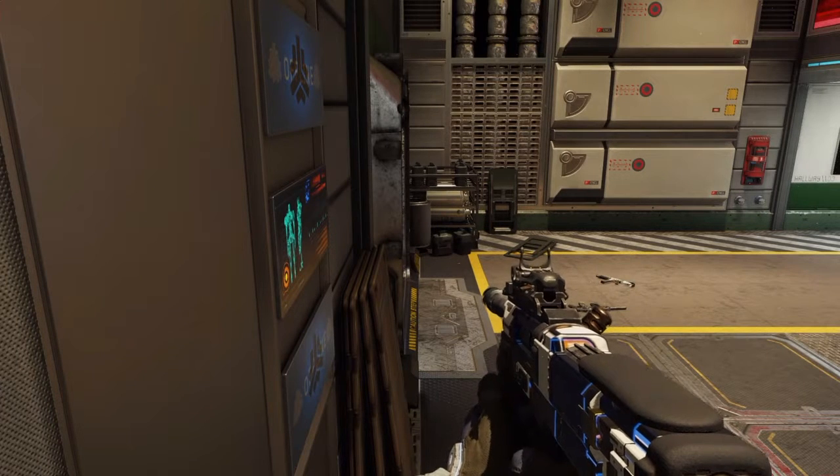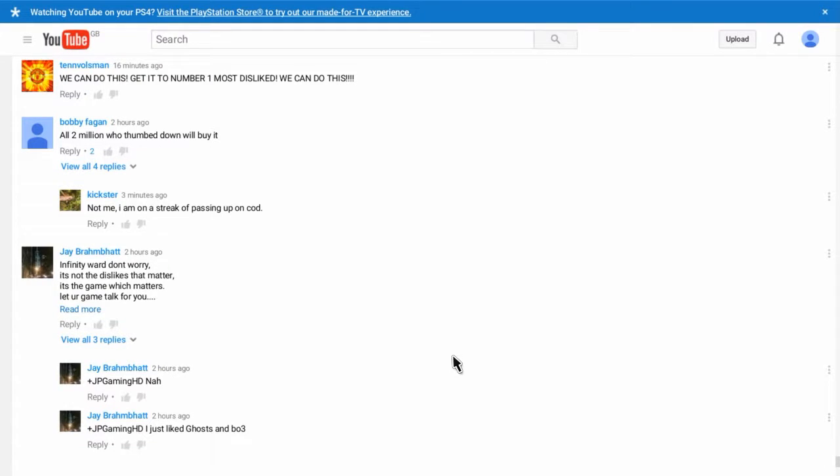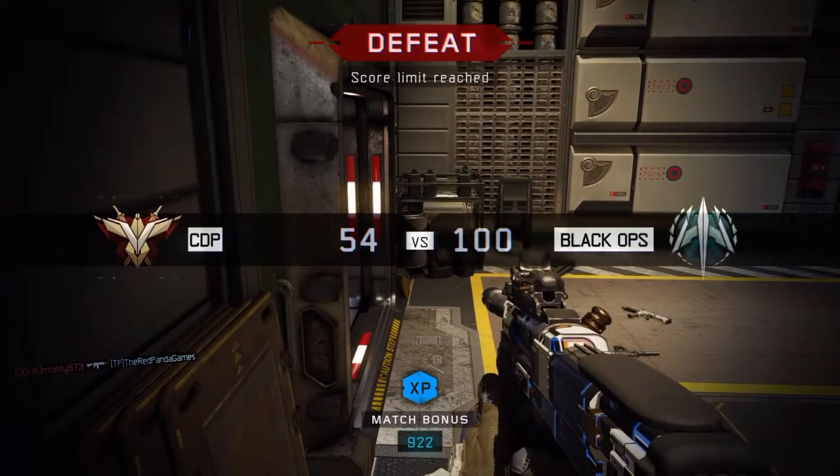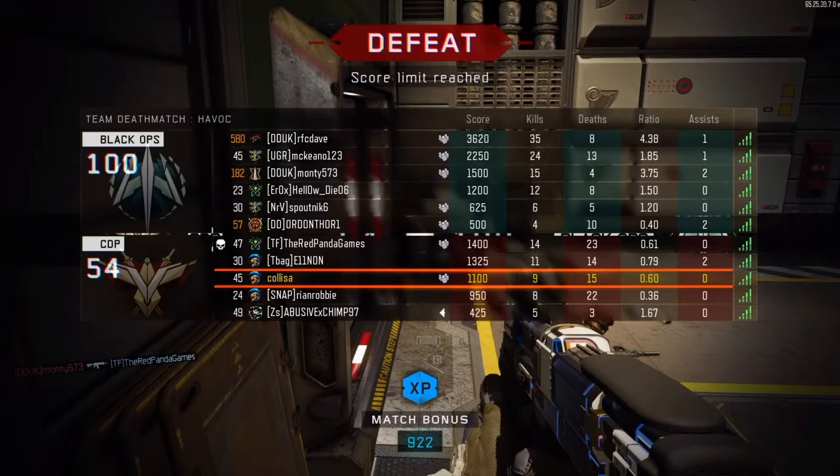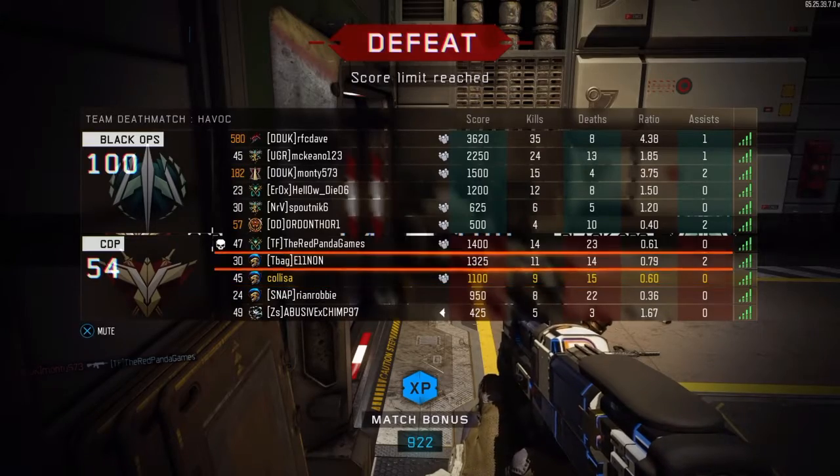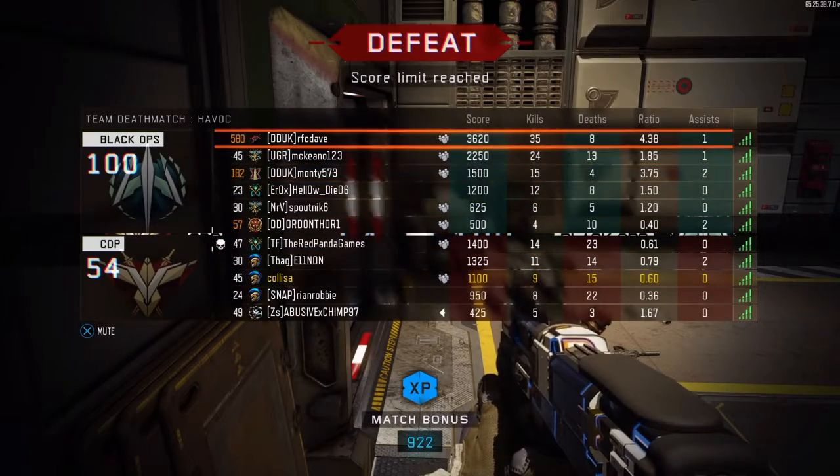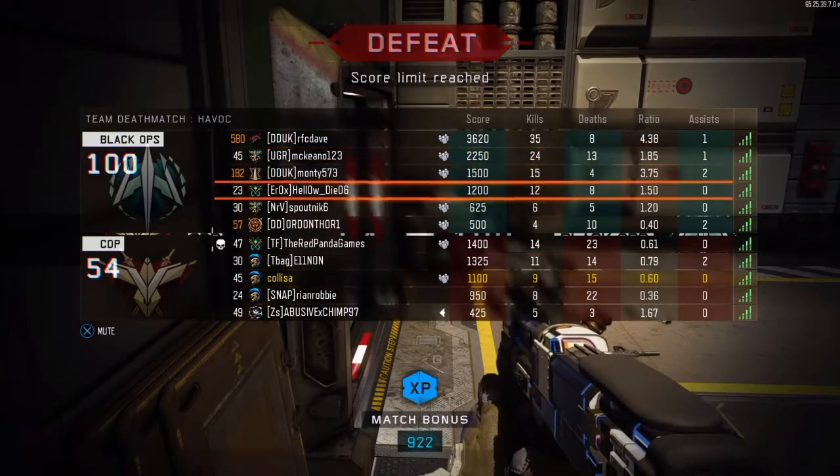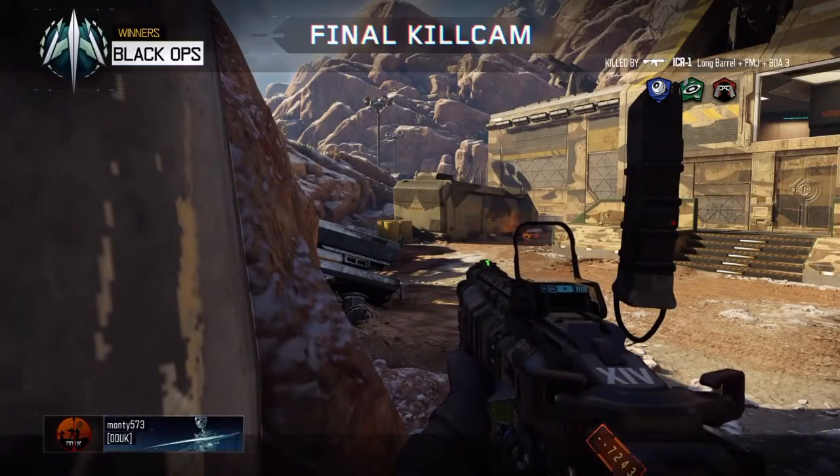I was just sliding and I just shot randomly. Infinite war don't worry. It's not the dislike that matters. It's the game that matters. Let your game talk for you. I'll actually agree with him. Not me. I'm on a streak of passing up on cod. All 2 million who thumb down will buy it. I think they would.